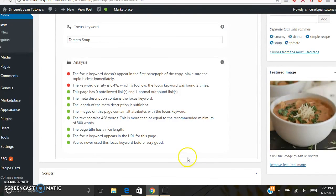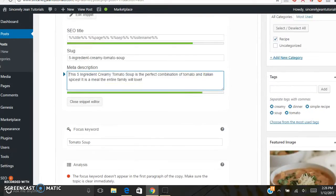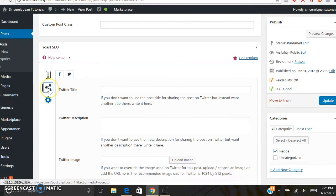Scroll down to Analysis. If you do not have a green light, this will show you exactly what you need to do to optimize your blog post for search engine results. Then scroll back up and go to Social.